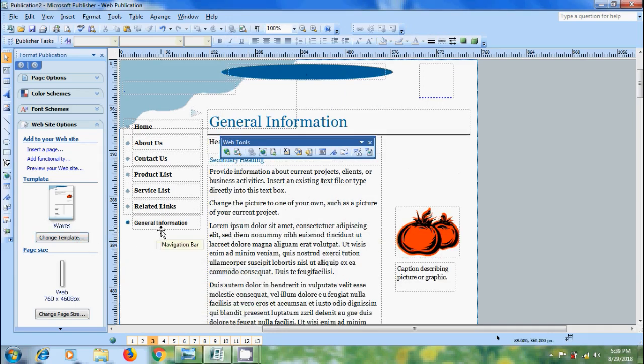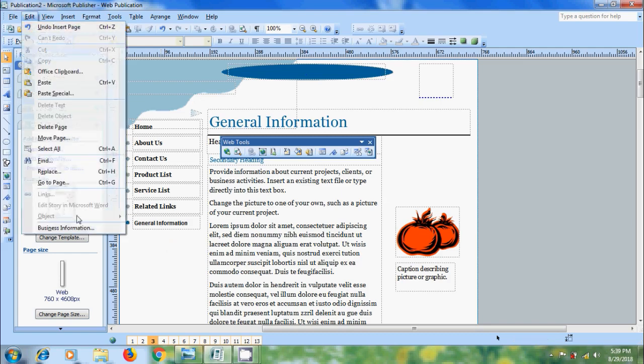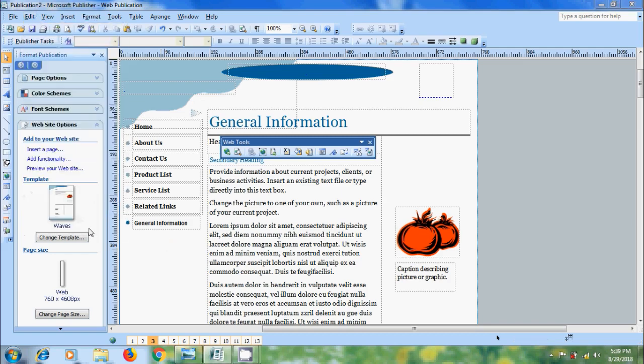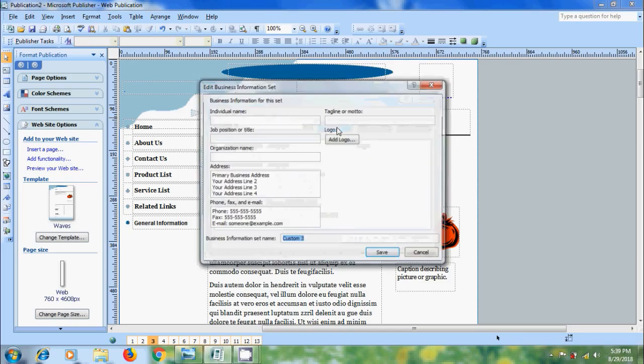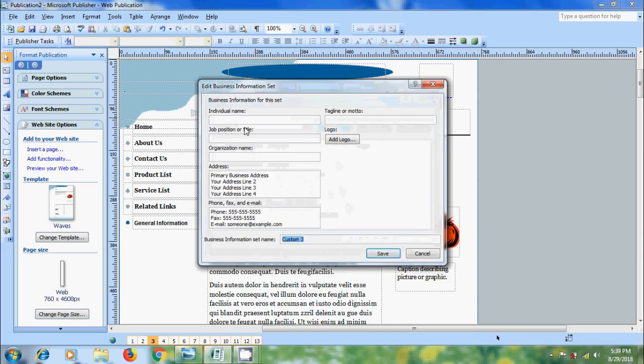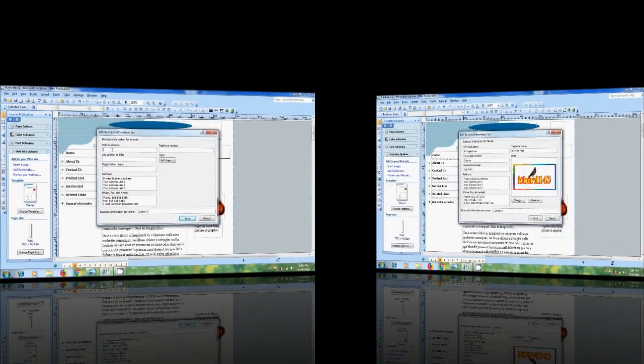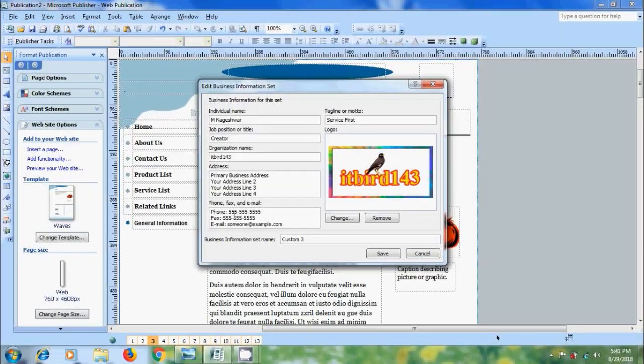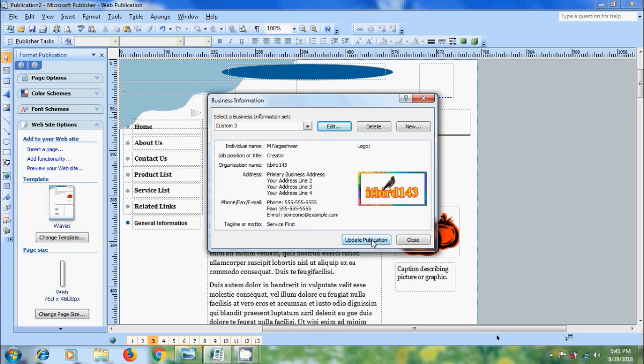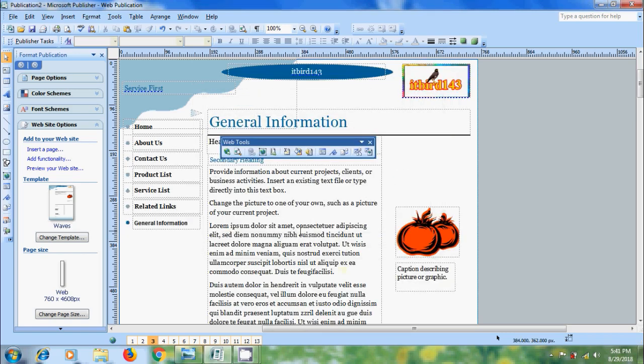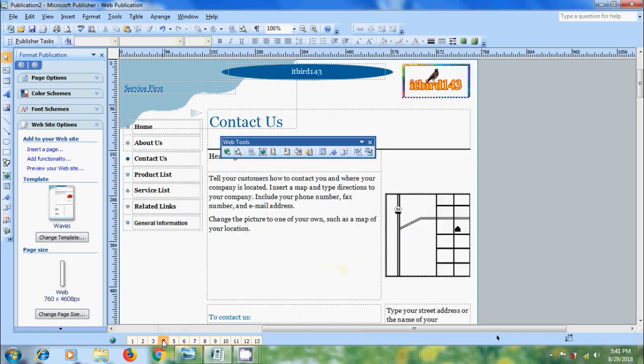To change the business information such as name, contact details and logo, come to edit menu and select the option business information. Click on edit to modify the information. Click on save, and after that click on update publication. And it is showing the business information on every page.